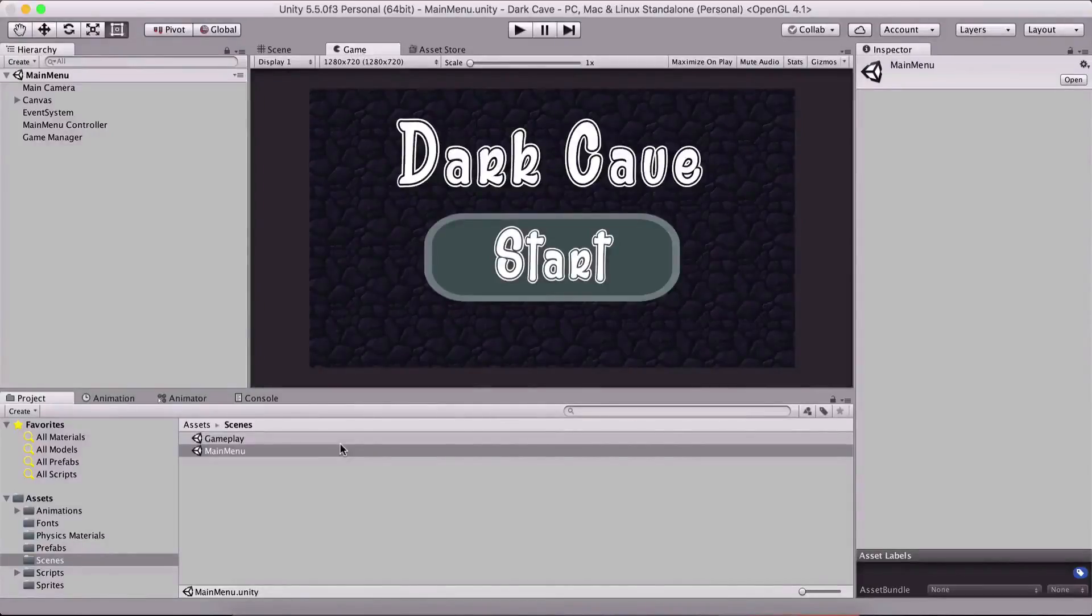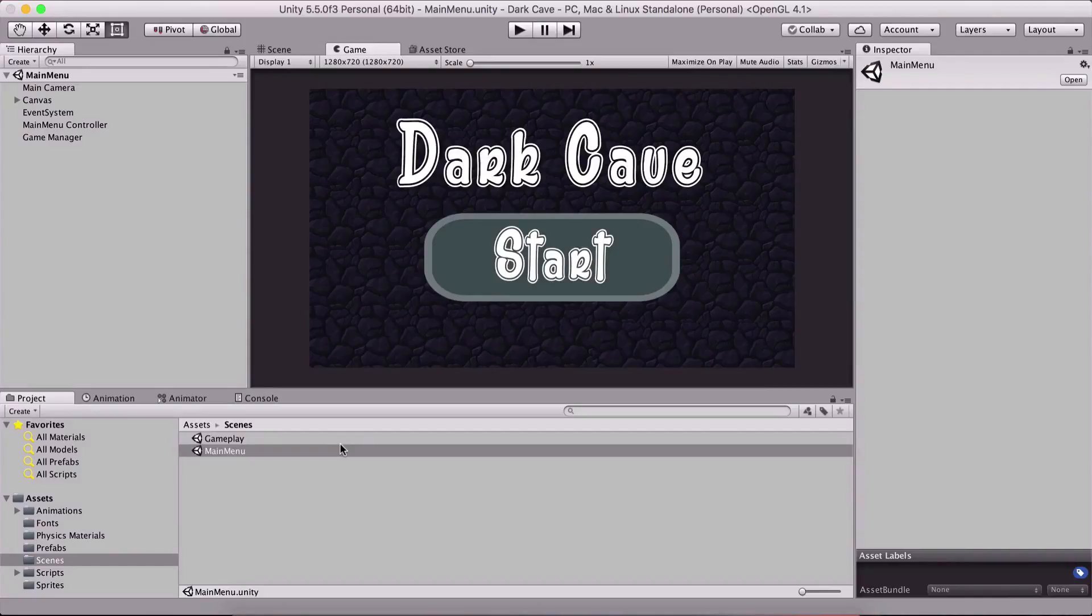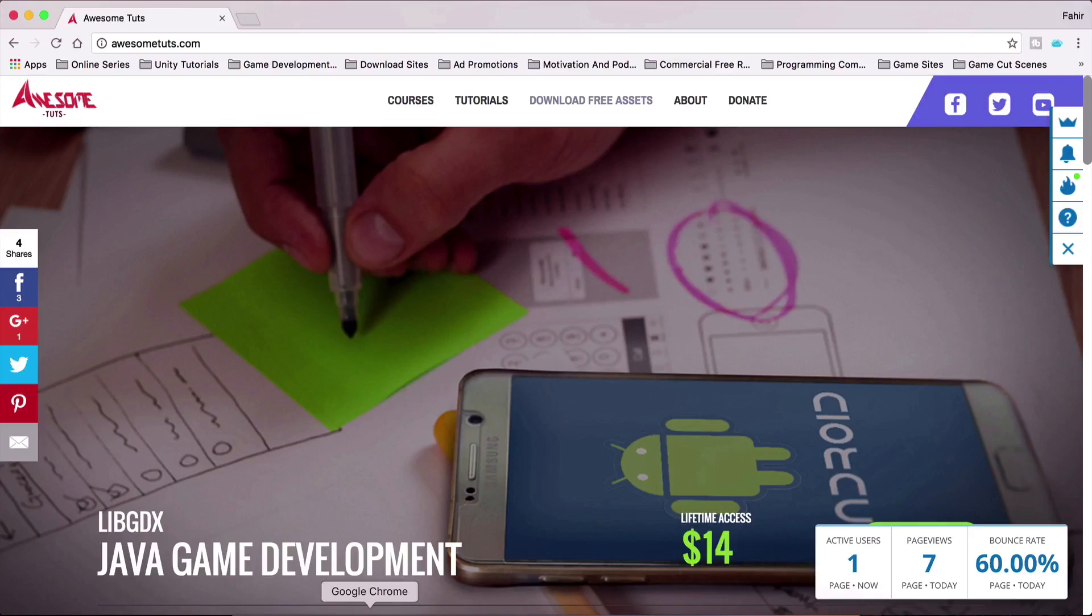What is up people? Faria here from AwesomeTudes.com. Before you start with this video, I wanted to tell you that you can go on my website here.